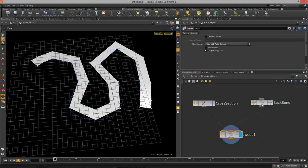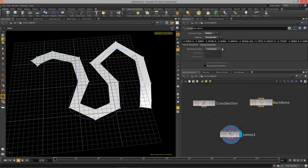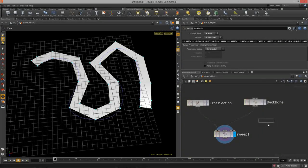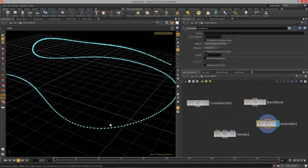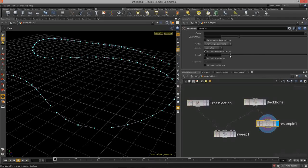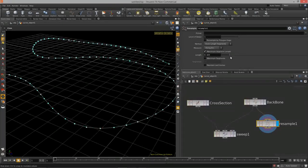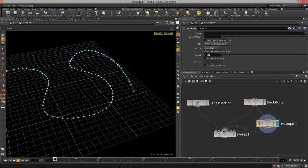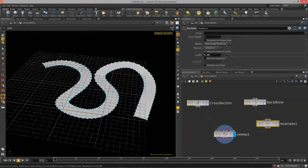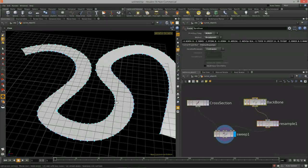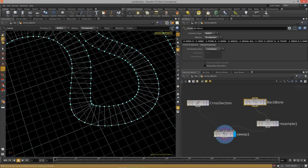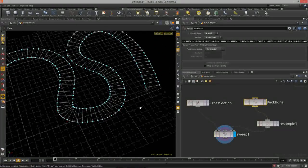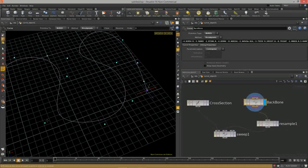The sweep node calculates copies of the line based on the CVs of the NURBS curve. To get a smoother result we need to resample the curve. There's a separate node called Resample — it takes your curve and adds points based on max segment length, giving way more points for the sweep to work on and a much smoother curve.